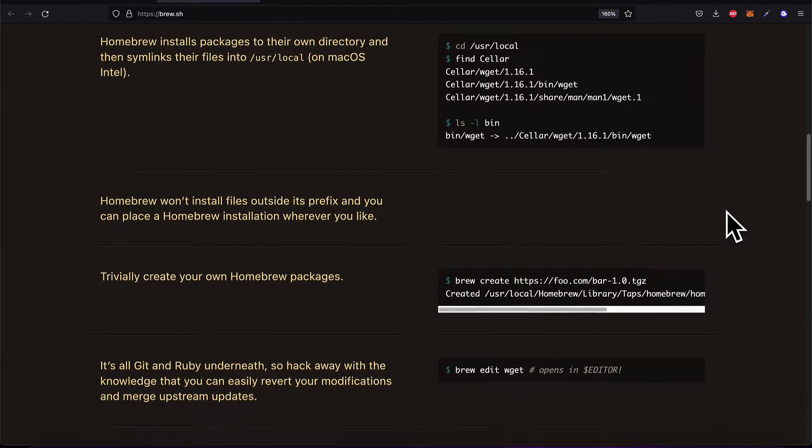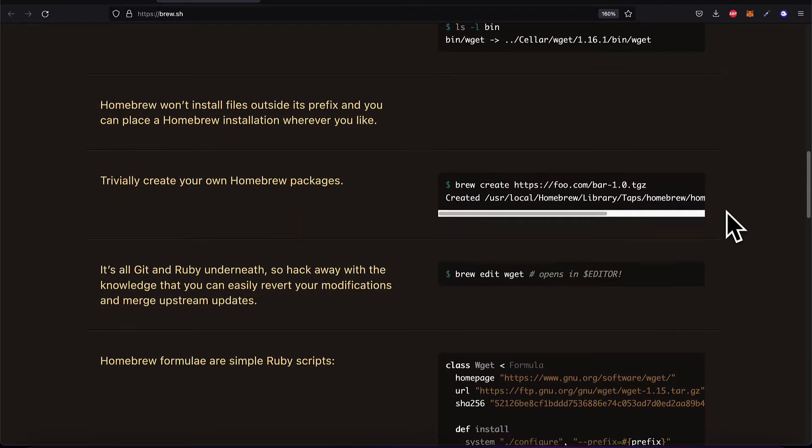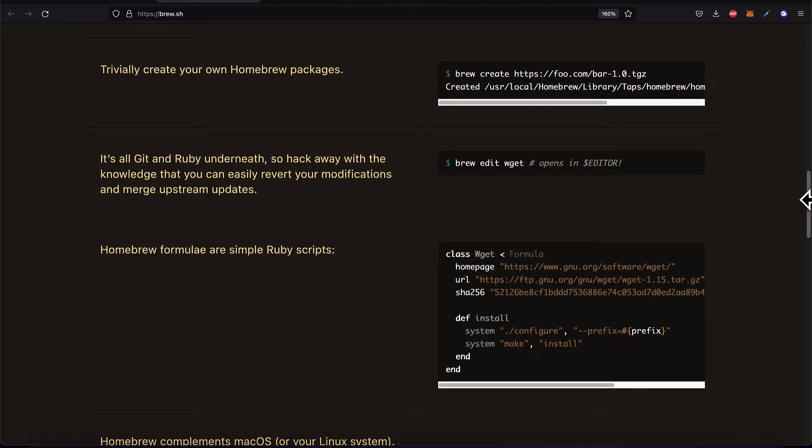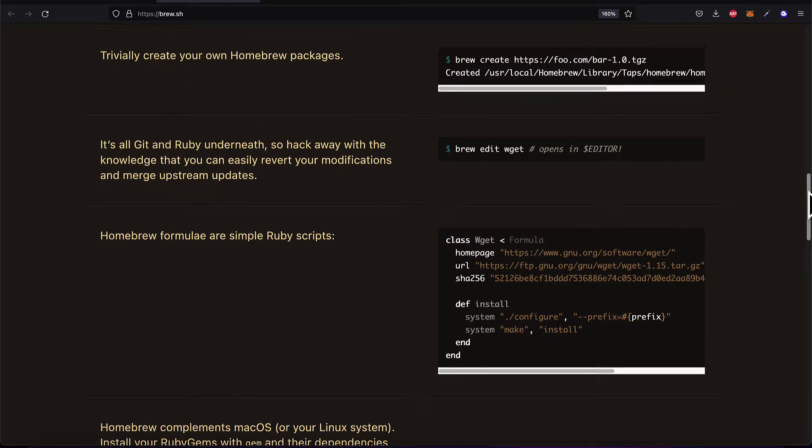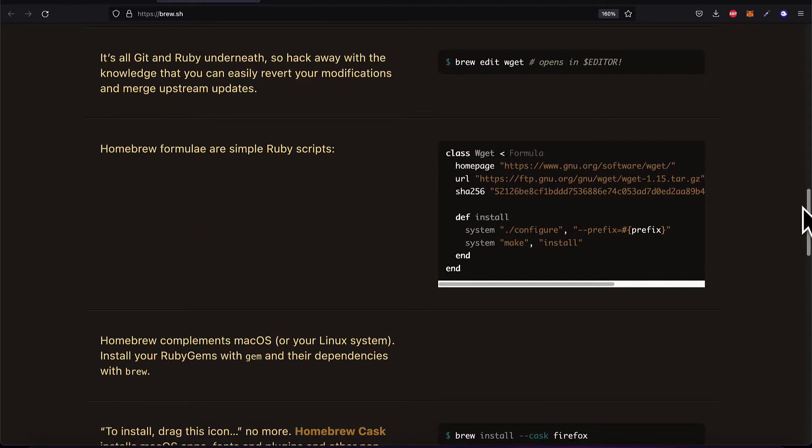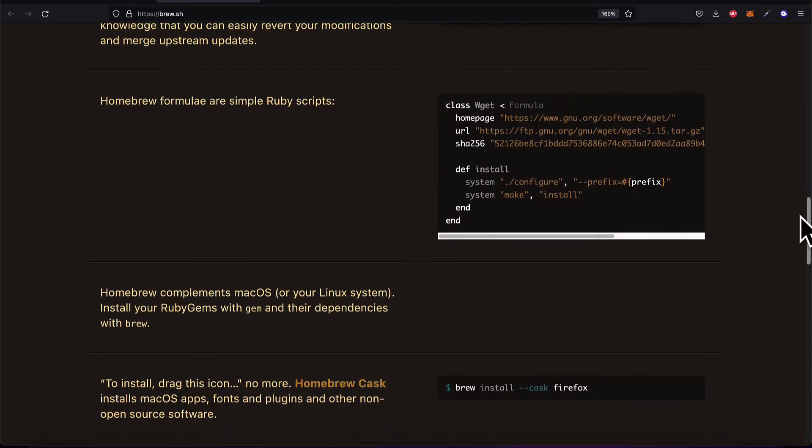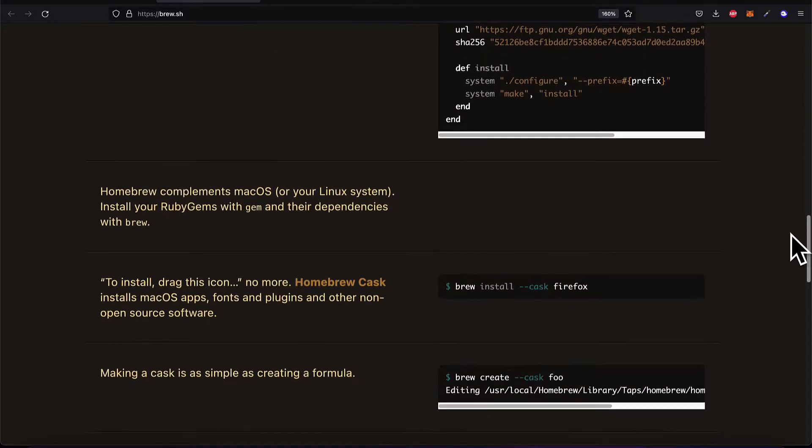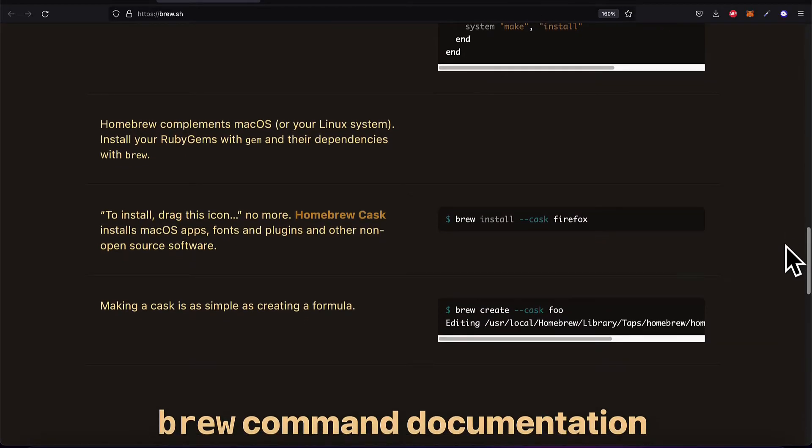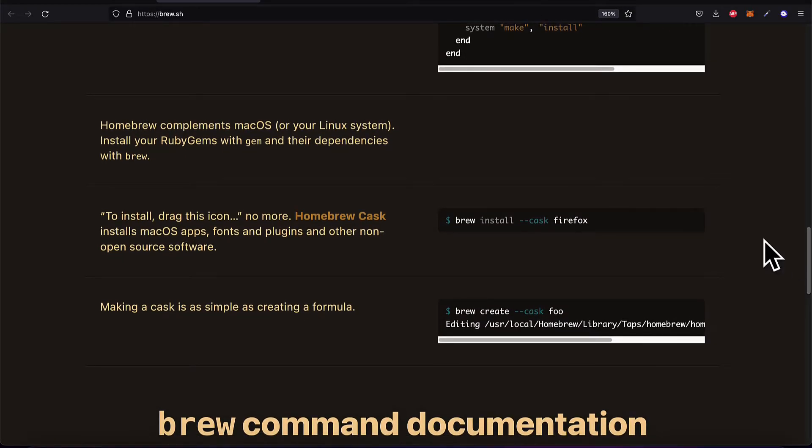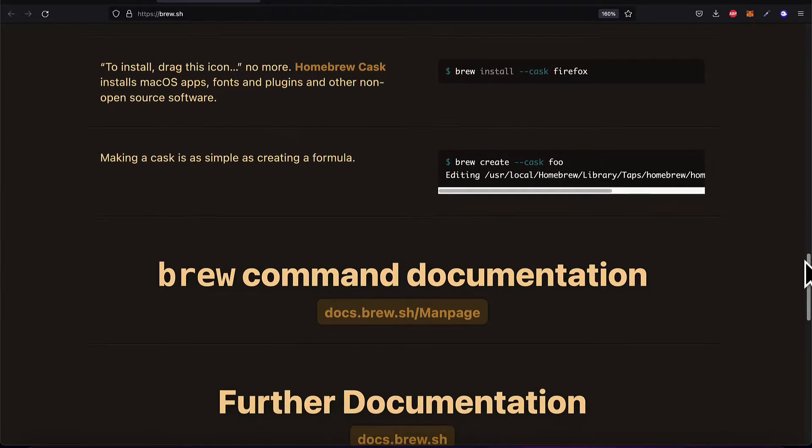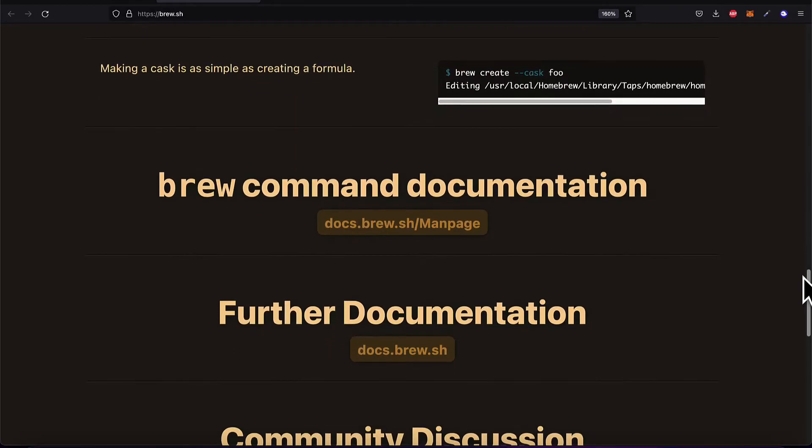You can install files with homebrew, install tools with homebrew like git. So homebrew is a very popular package that is used to install other packages quite easily for Mac or Linux.